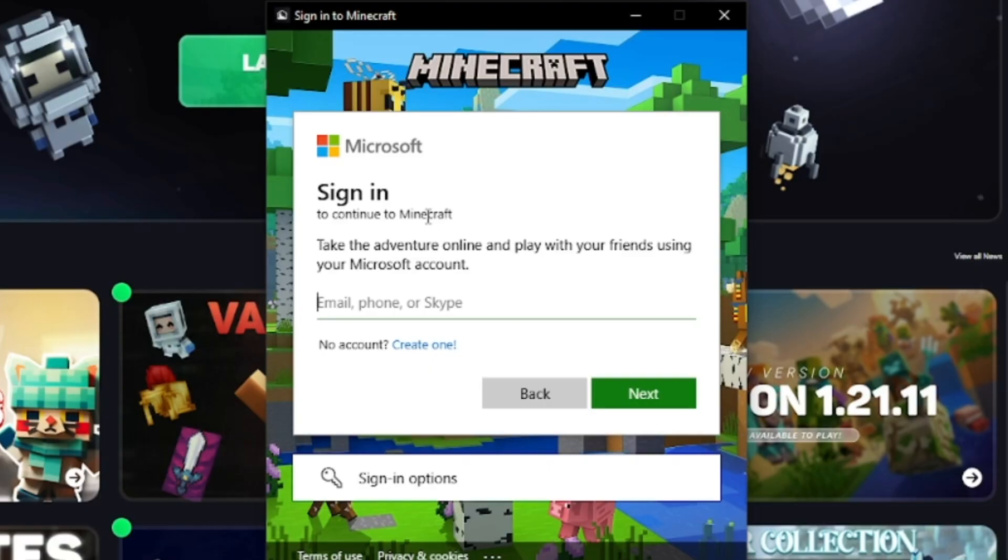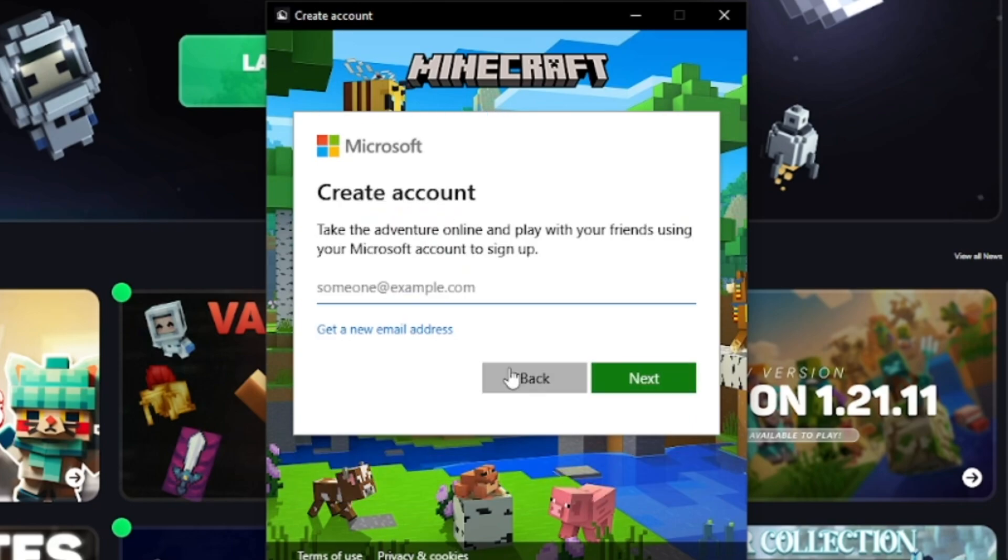If you don't have a Microsoft account, that's okay because they make it incredibly easy to create one from here. You'll see this option that says no account and then create one. So if you don't have a Microsoft account, you can select on that.